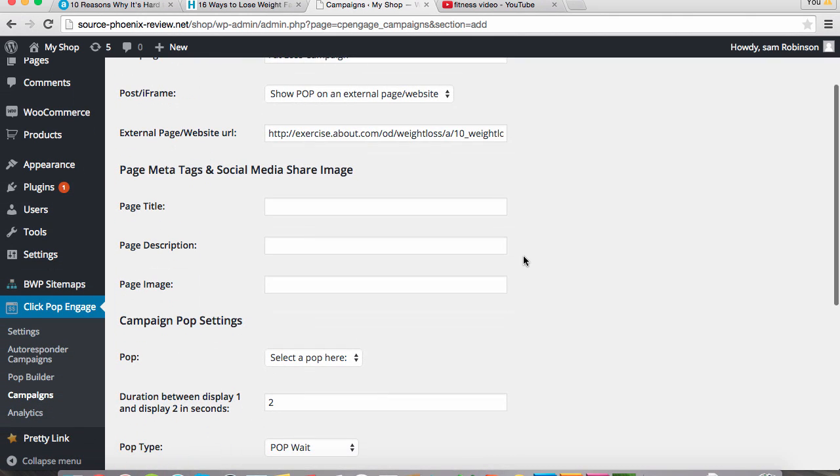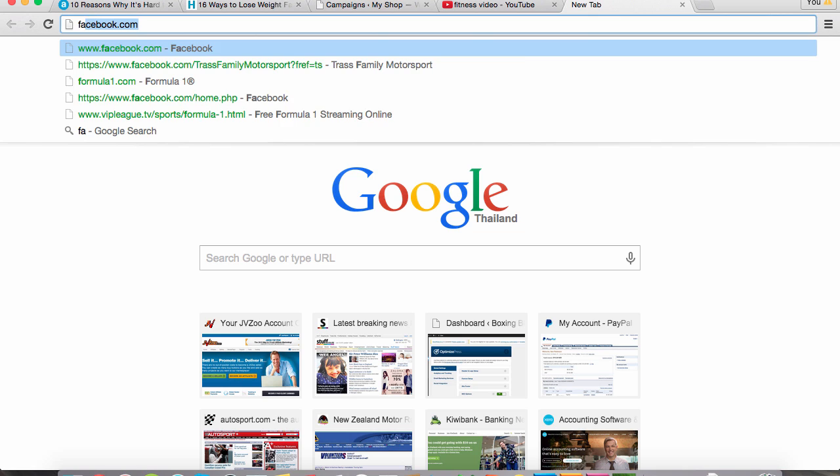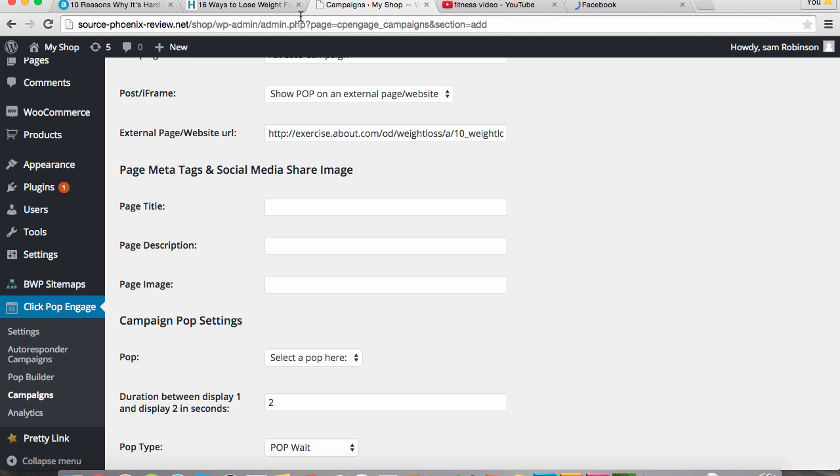Now if we're going to want to share this on social media, we're going to have to insert the page title, the description, and an image so it will show up in the box, say for example on Facebook. So first we're going to call this a page title: 10 reasons why it's hard to lose weight.